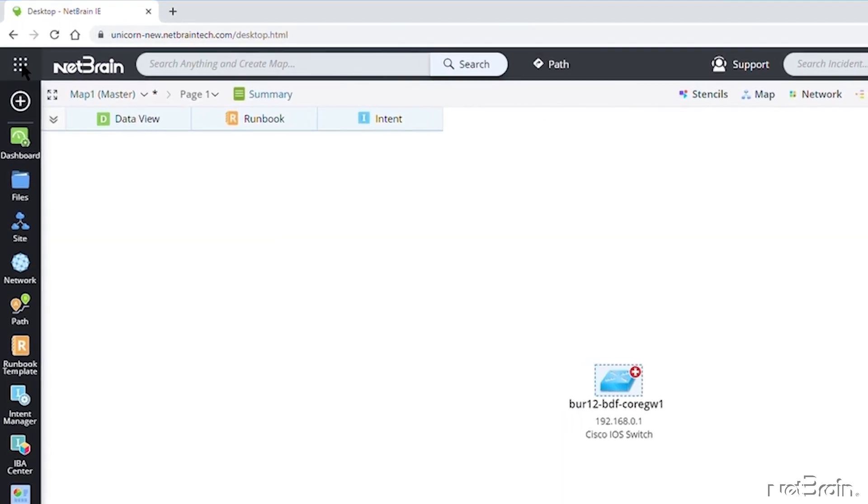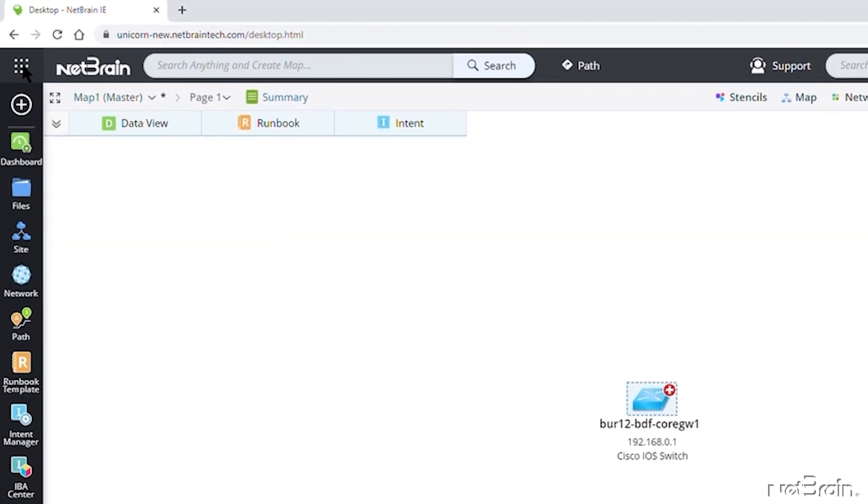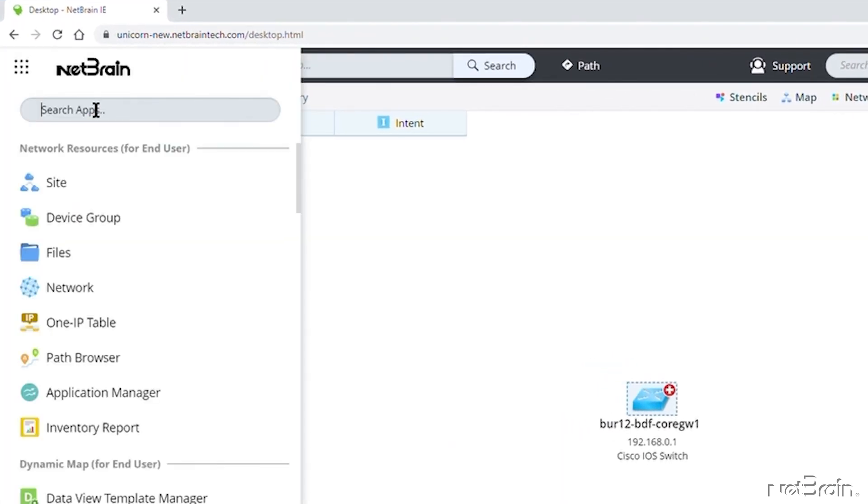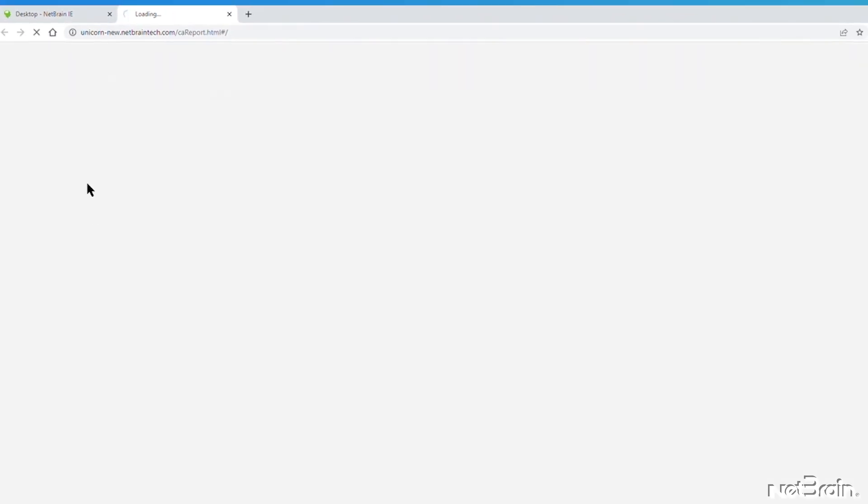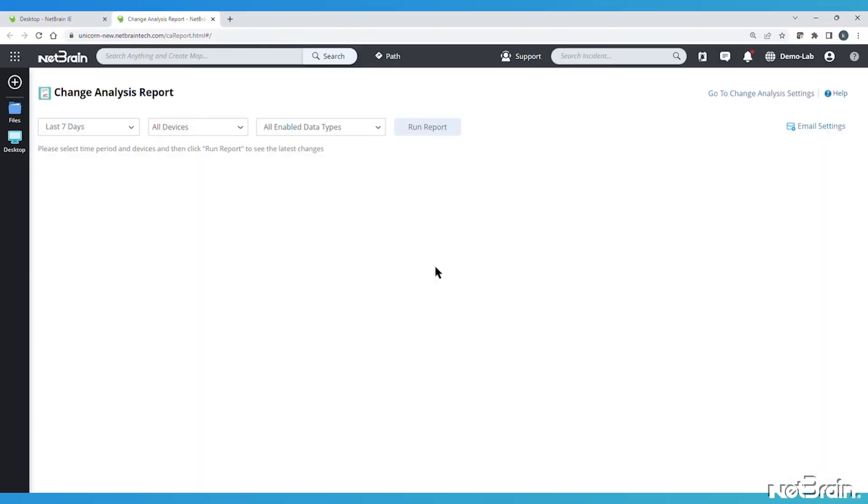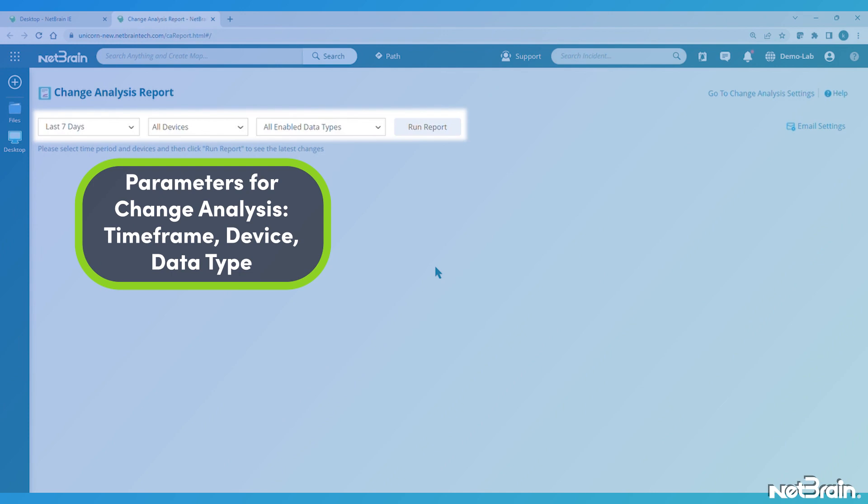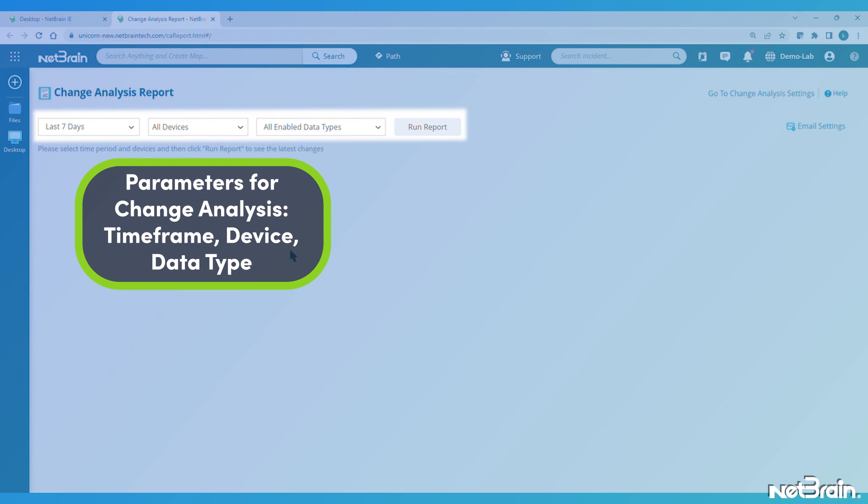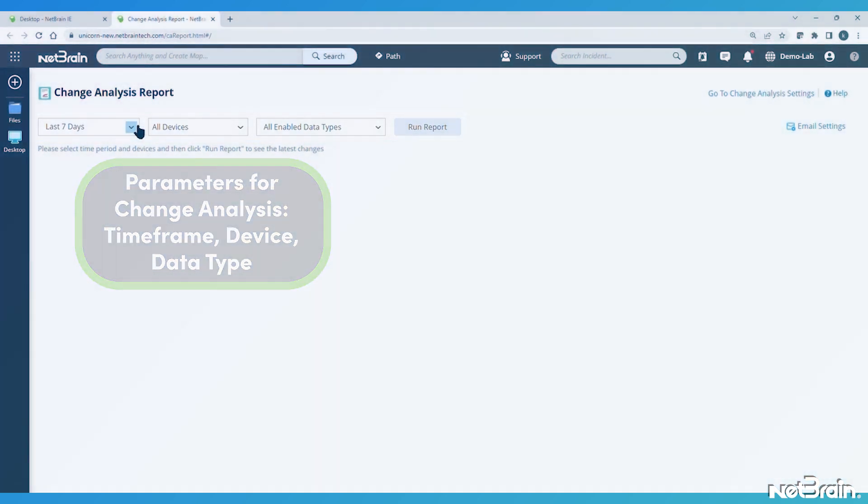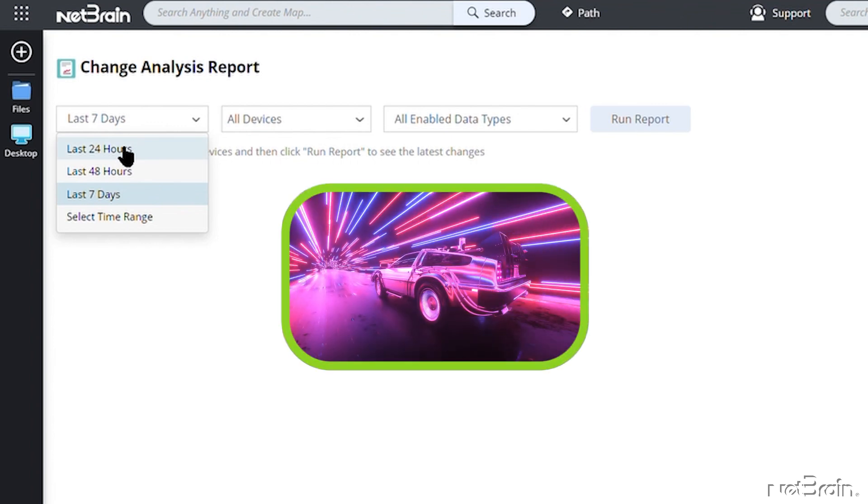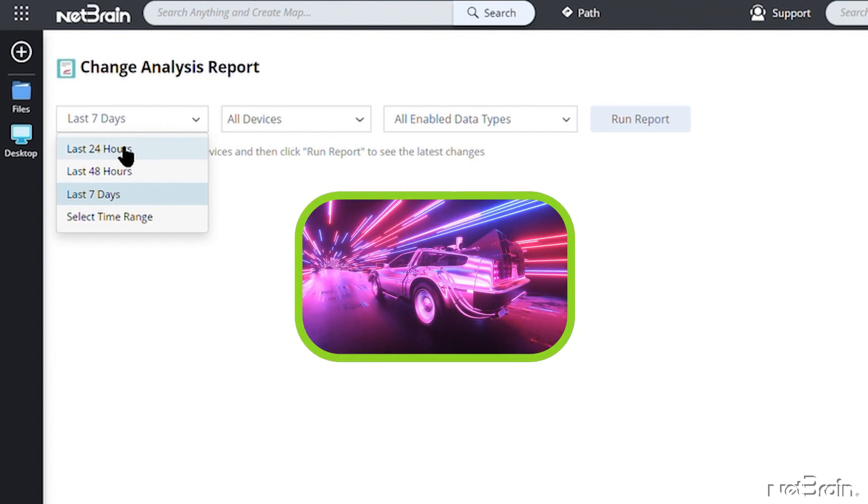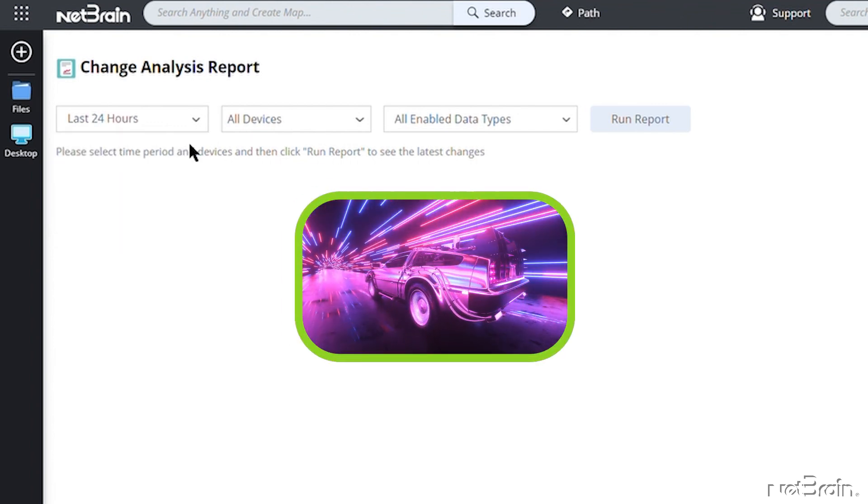Let's go to the tic-tac-toe dots in the upper left corner, type Change, and choose Change Analysis Report. Change Analysis Report starts with three drop-down boxes, asking us for parameters to build the report on. First, we can choose a time frame for the report. In other words, how far back do we want to look for changes?